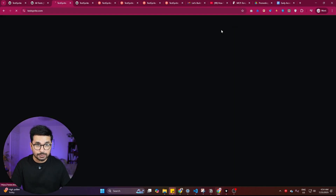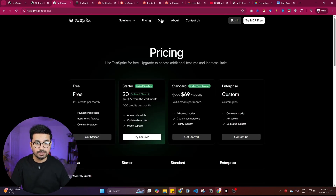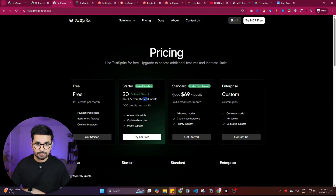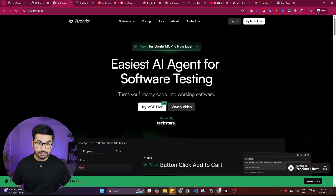Once you're on the website, sign up for free using your Google account. If you use the link from the description, you get the starter package — originally $69 — for the first month absolutely free. From the second month, you pay only $19. Or if you're just testing the tool, the free plan gives you 150 credits per month, which is more than enough.